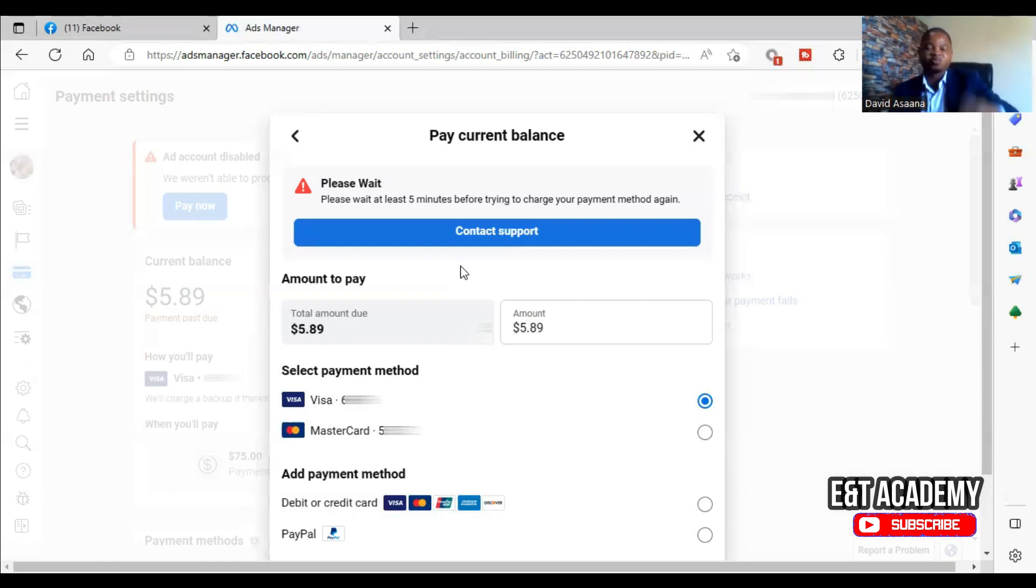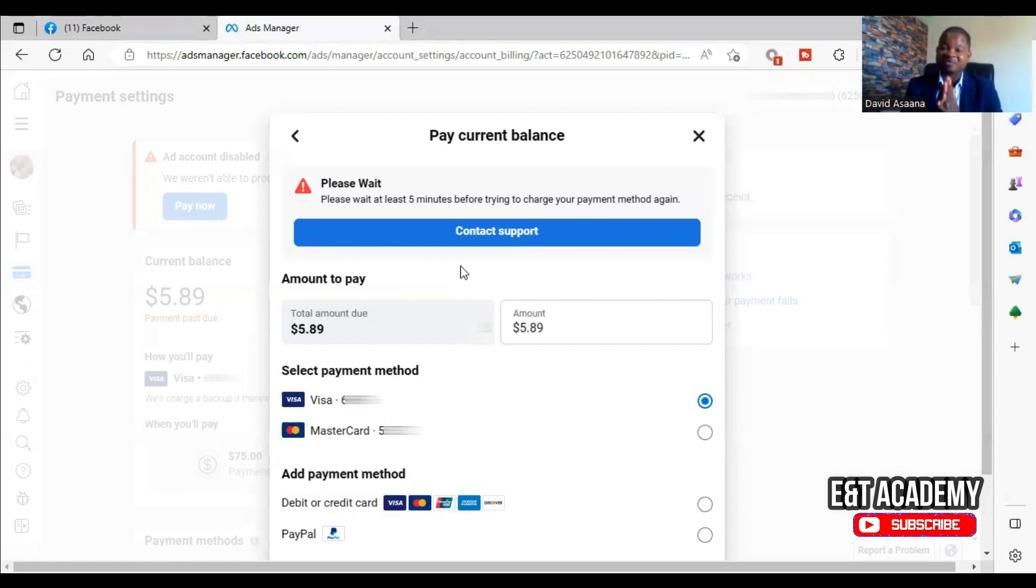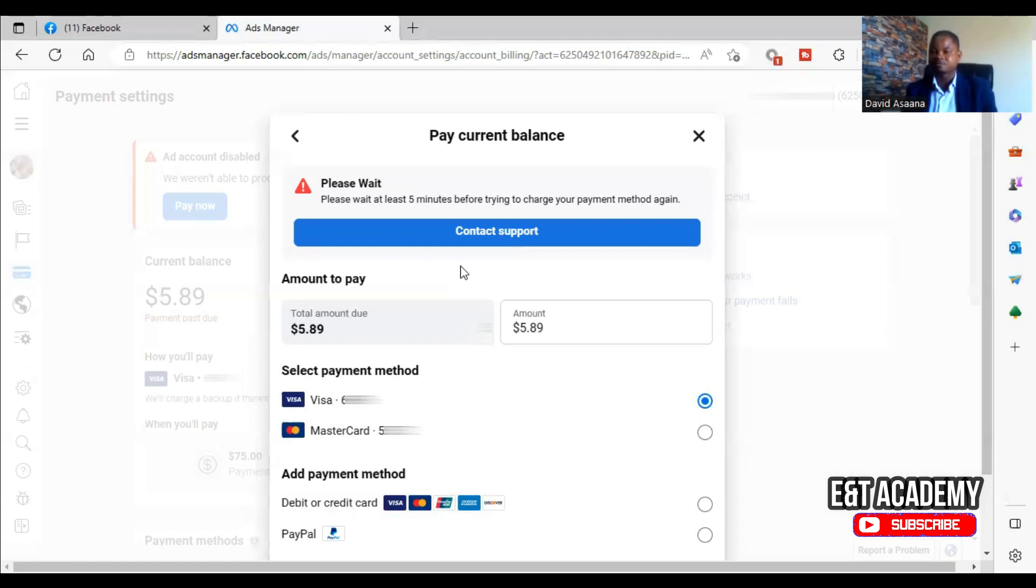If you don't do that, you always think you have enough money in your account but in the actual sense you don't have enough money. So take time to do that and you will be able to resolve this problem successfully.